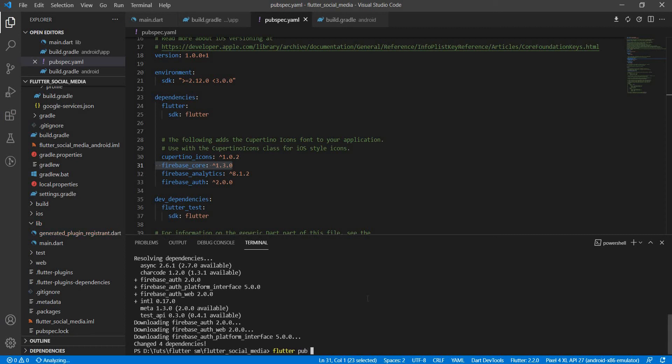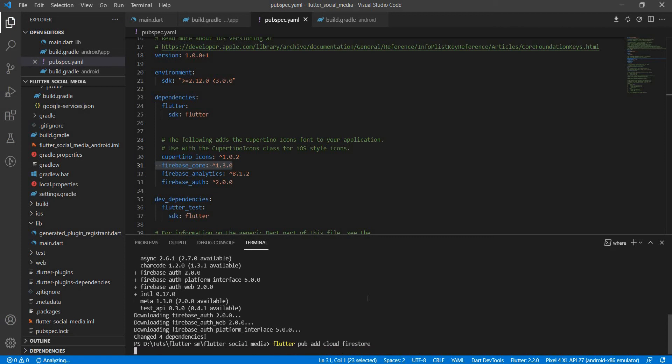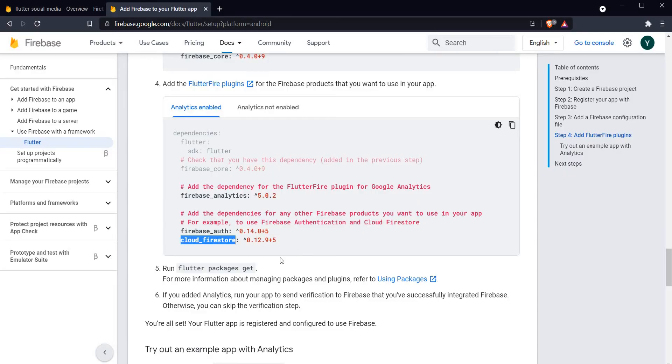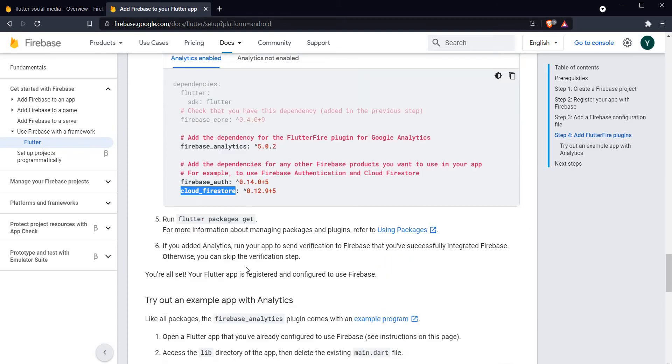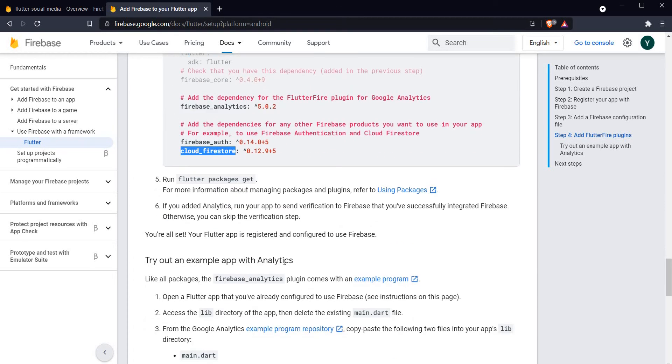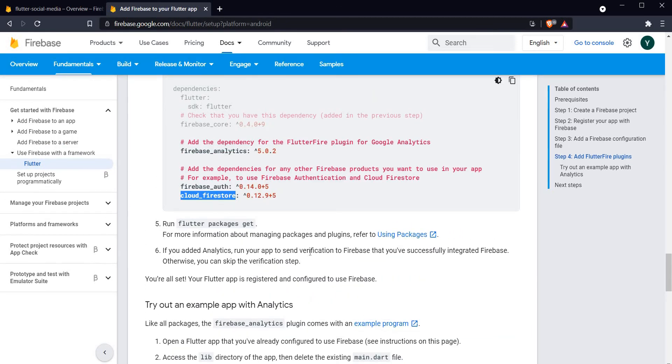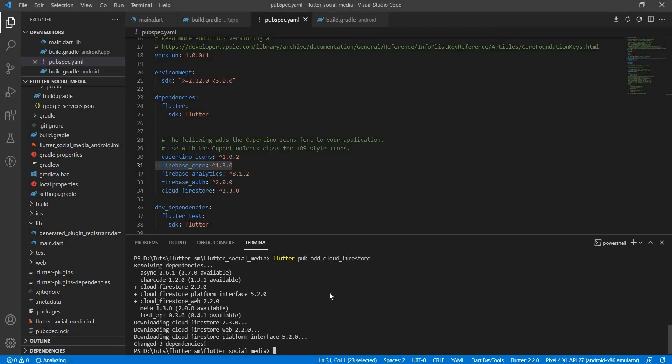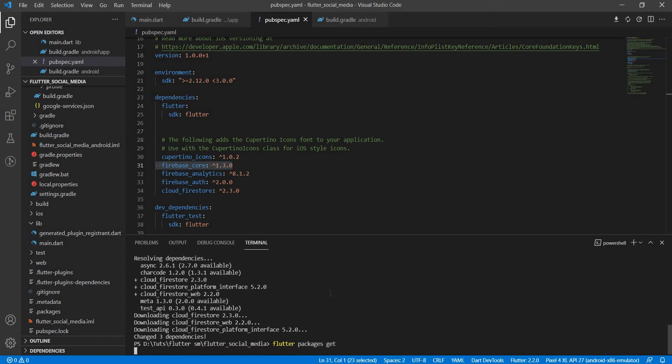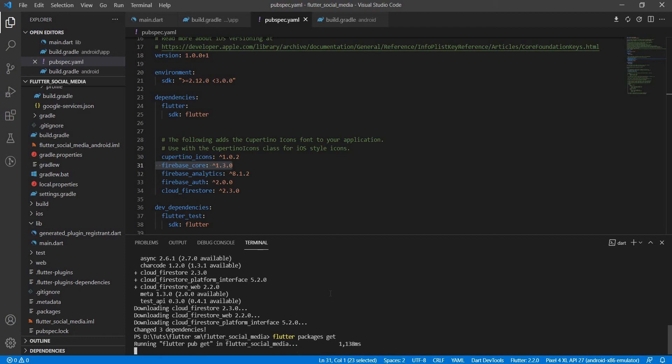Flutter pub add firebase_auth. Flutter pub add cloud_firestore. After that we have to run the command flutter packages get to get any missing packages and I think that would be it.